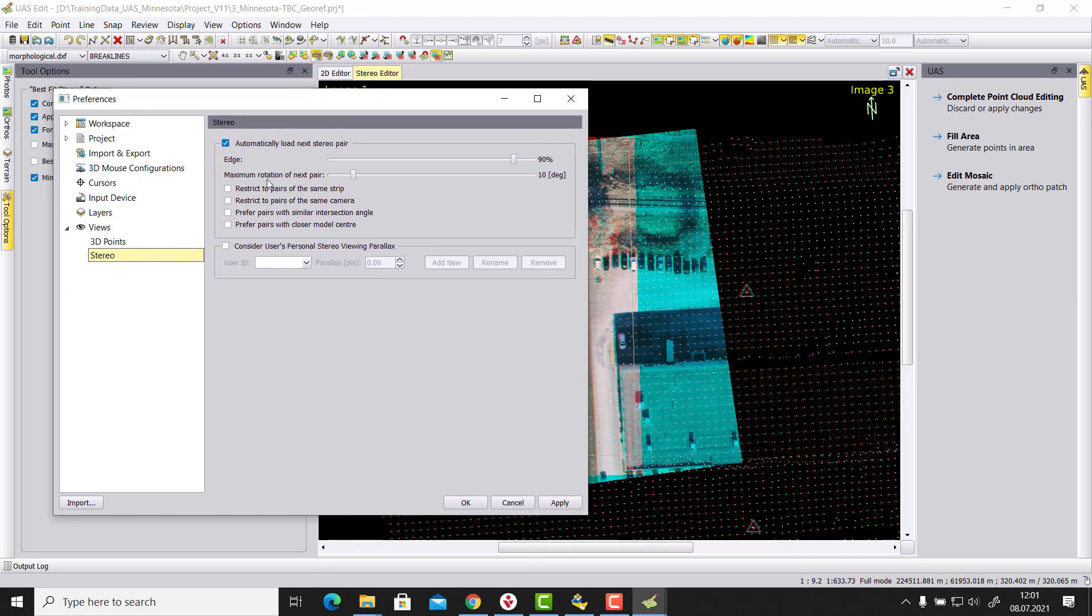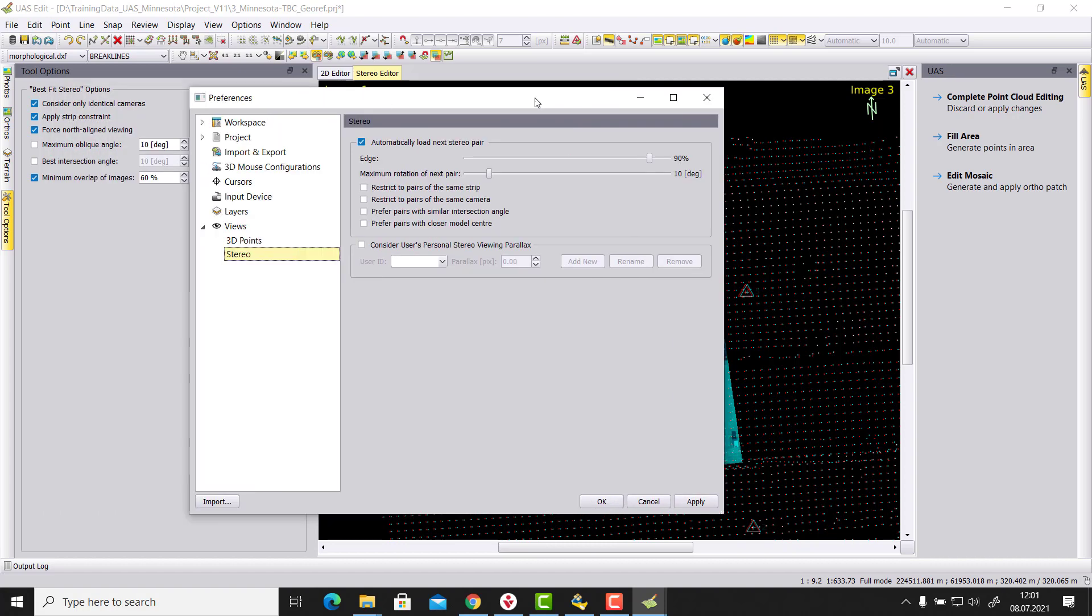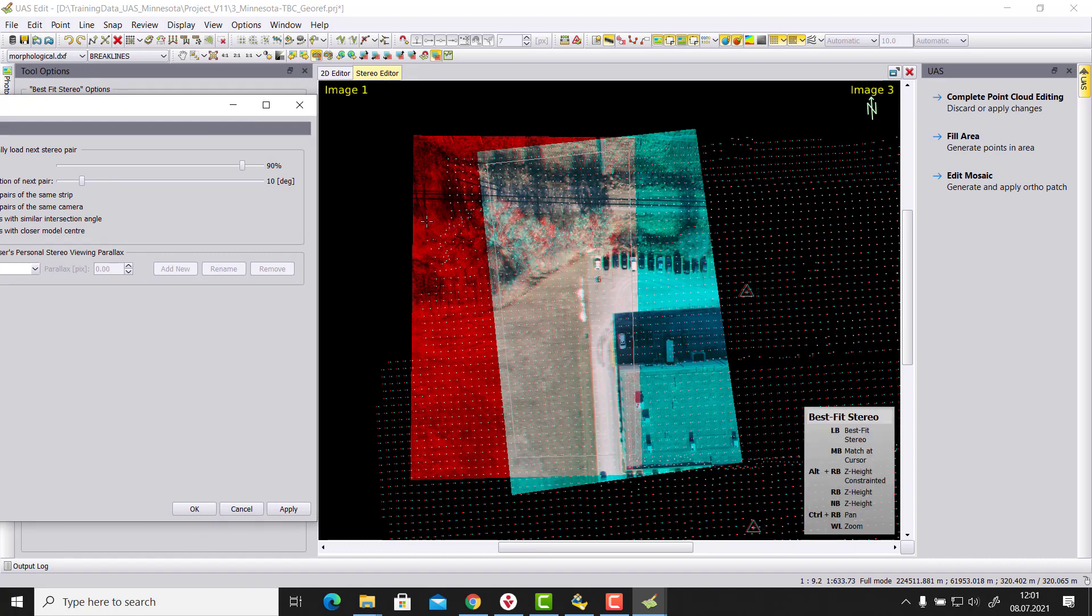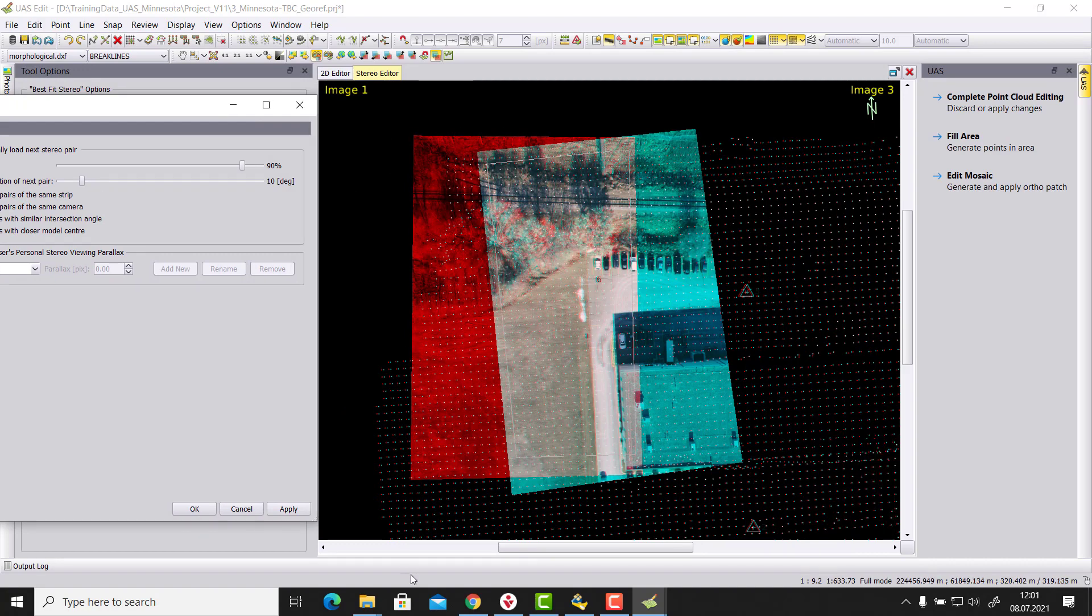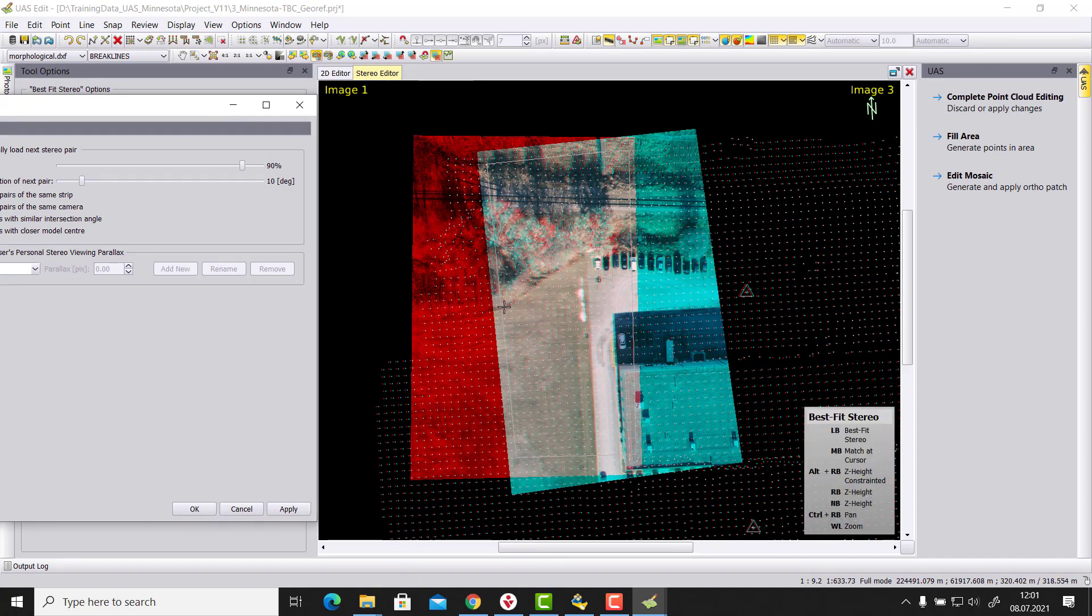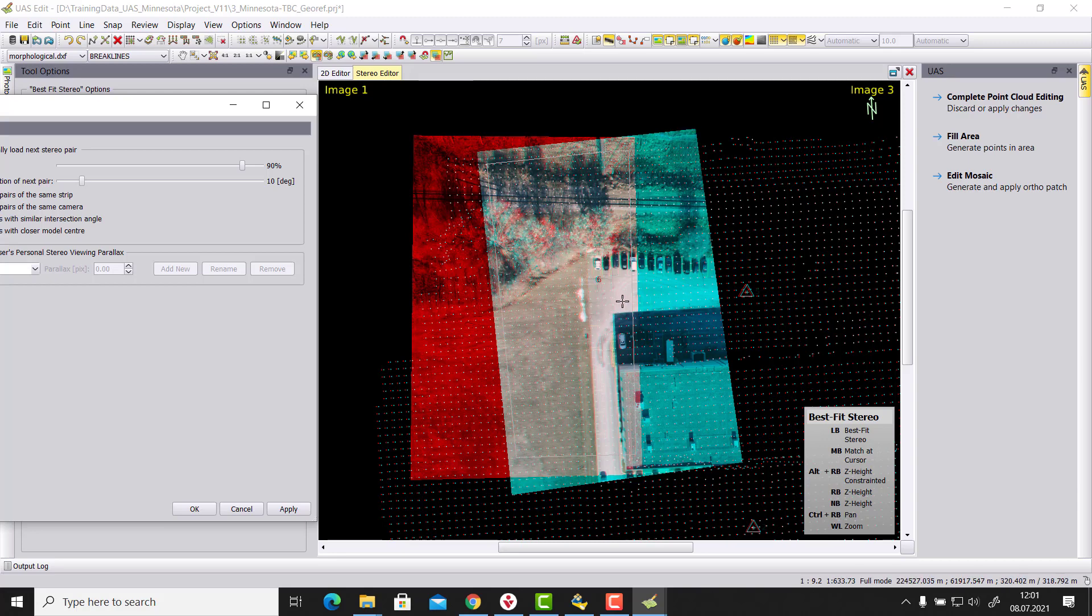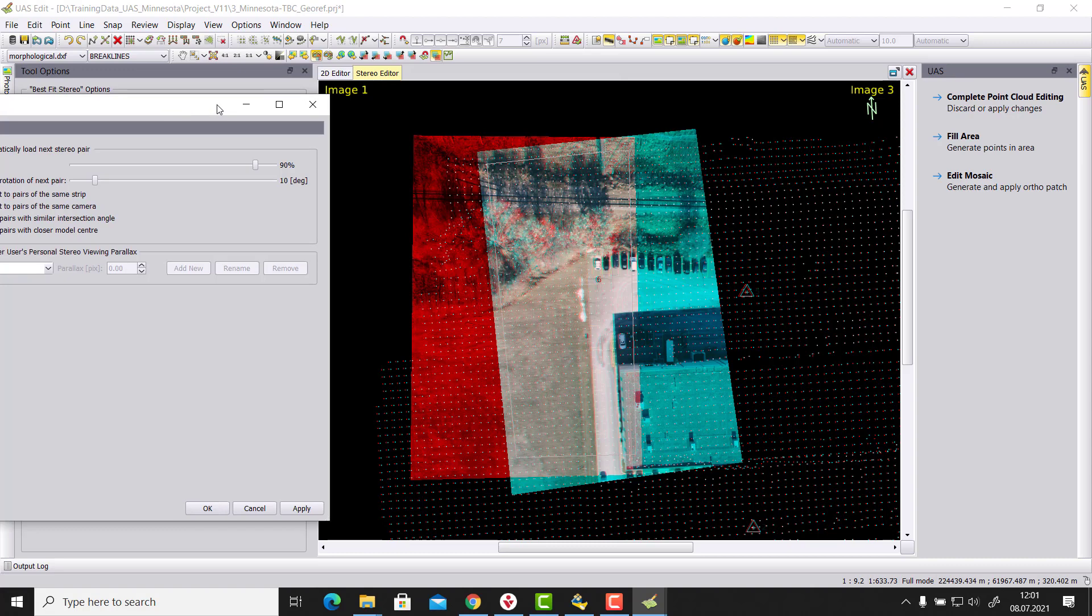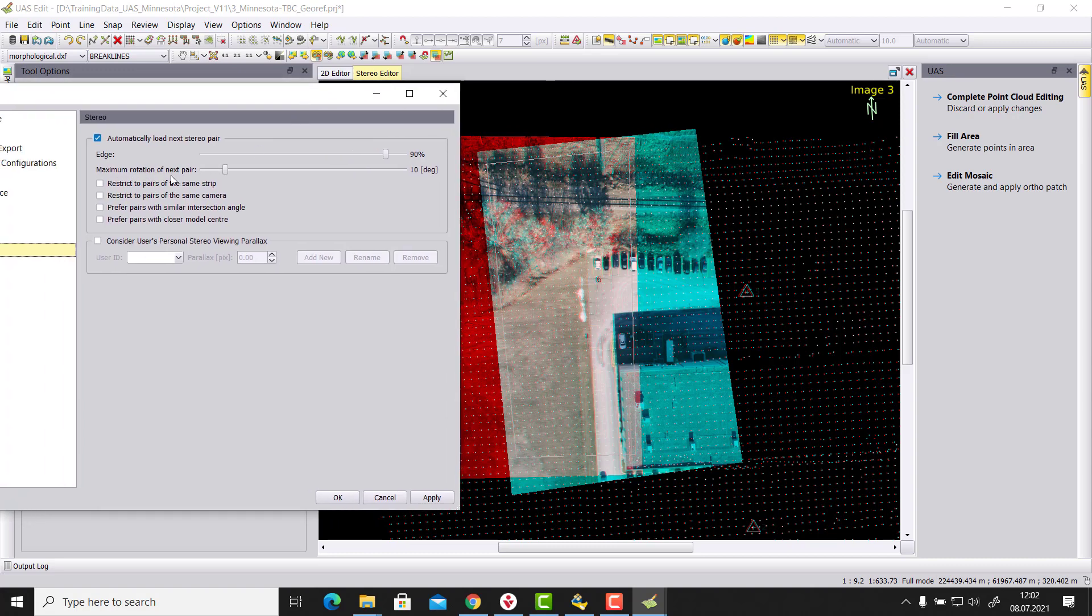And one is the maximum rotation of next pair. So we want to have the next stereo pair also having a similar base direction. So in my case here, if I take a look here at these two images, so from the red image, somewhere my projection center is somewhere here. And here from the green image, the projection center is somewhere here. If I combine these two projection centers, then this is our base. And this base direction, when we go to the next stereo model, we want to have a similar stereo pair which has a maximum difference in the rotation of 10 degrees to this base direction.